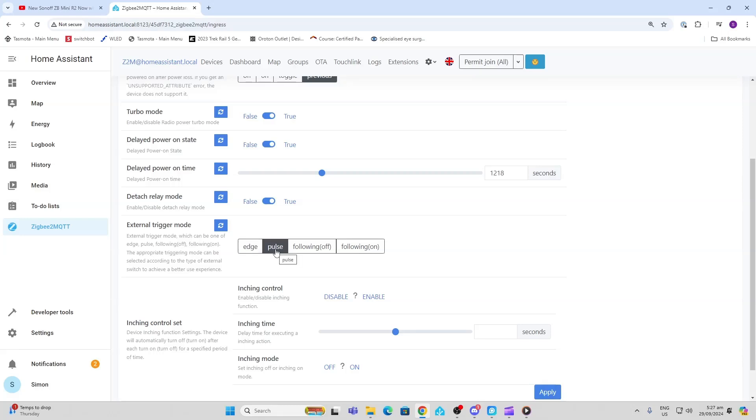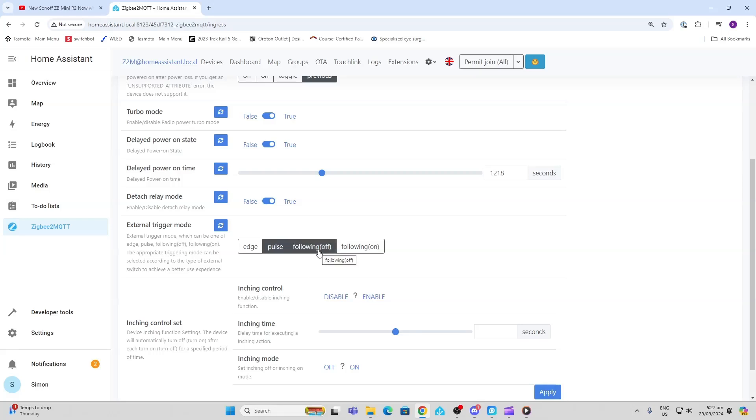It might be that you've got a push button. Momentary switch would be the pulse, or you can use the following mode. It's also got this inching control. Inching control basically means that when you turn the switch off, the device will wait a certain time before it will actually turn off the relay.